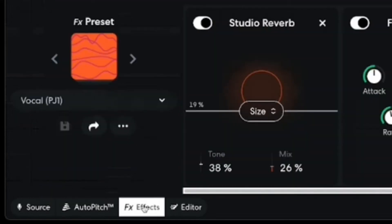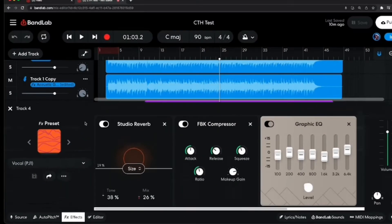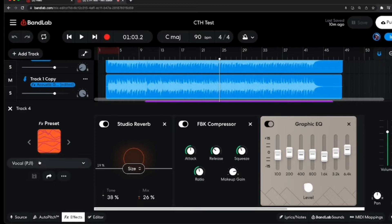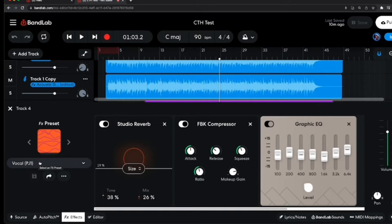We're going to click on the Effects tab at the bottom here for this track. And you can see here that we've got a preset here called Vocal PJ. So this is a preset that I've actually created myself. And what you can do is take one of the generic presets that BandLab provides, and they've got a heap of them in there, and you can actually customize those. So I'm going to show you how to do that right now.